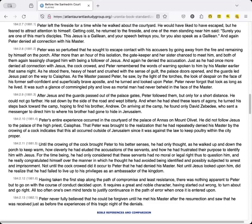Peter was so perturbed that he sought to escape contact with his accusers by going away from the fire and remaining by himself on the porch. After more than an hour of this isolation, the gatekeeper and her sister chanced to meet him, and both of them again teasingly charged him with being a follower of Jesus. And again he denied the accusation. Just as he had once more denied all connection with Jesus, the cock crowed, and Peter remembered the words of warning spoken to him by his master earlier that same night.